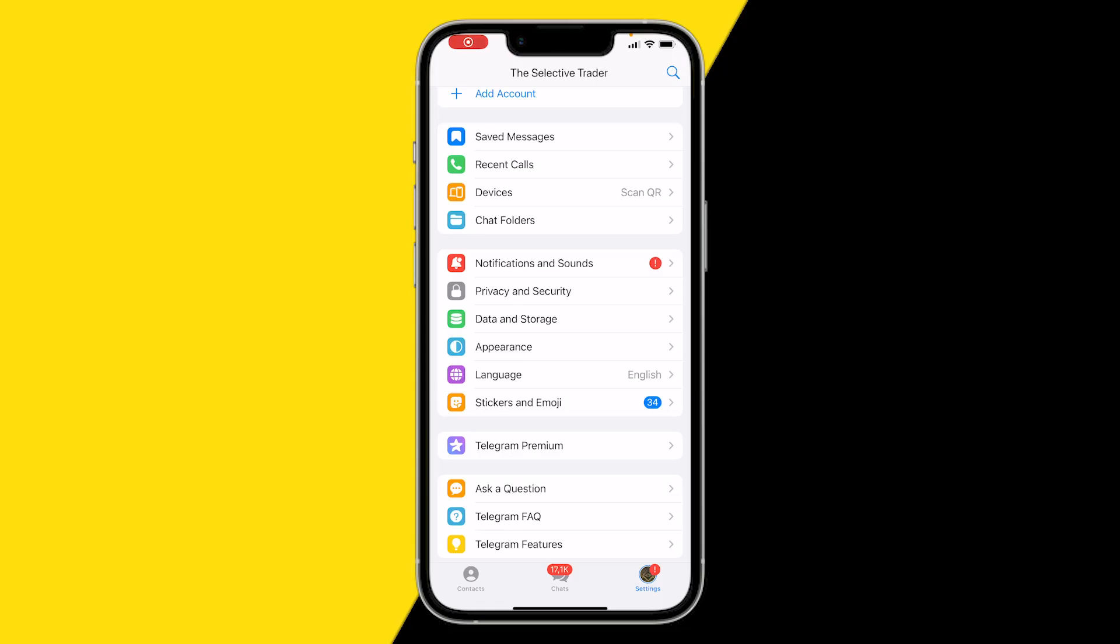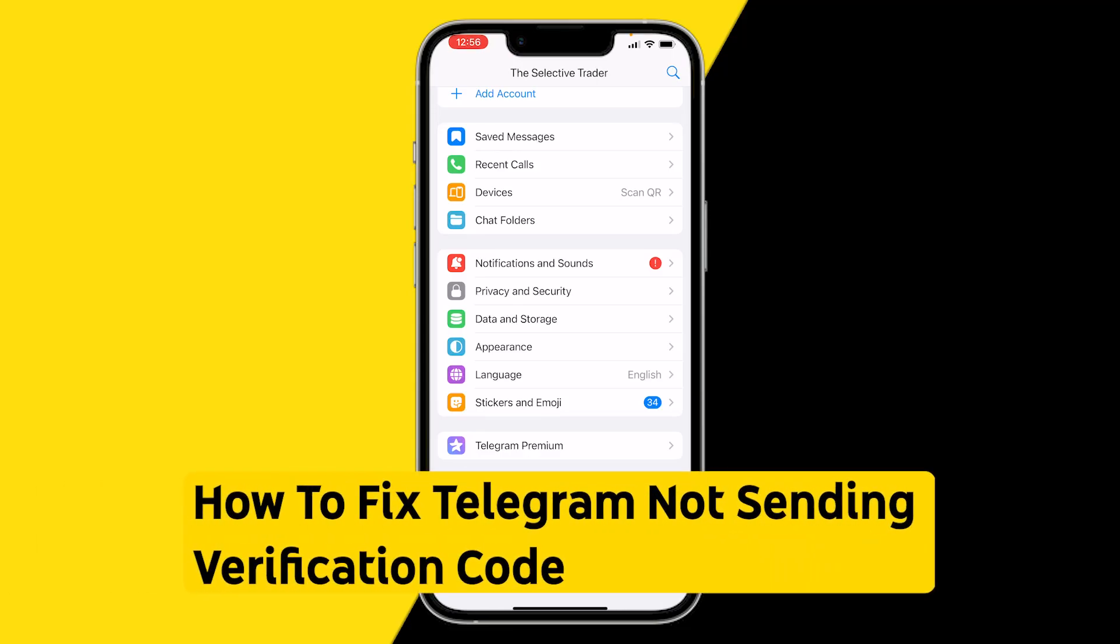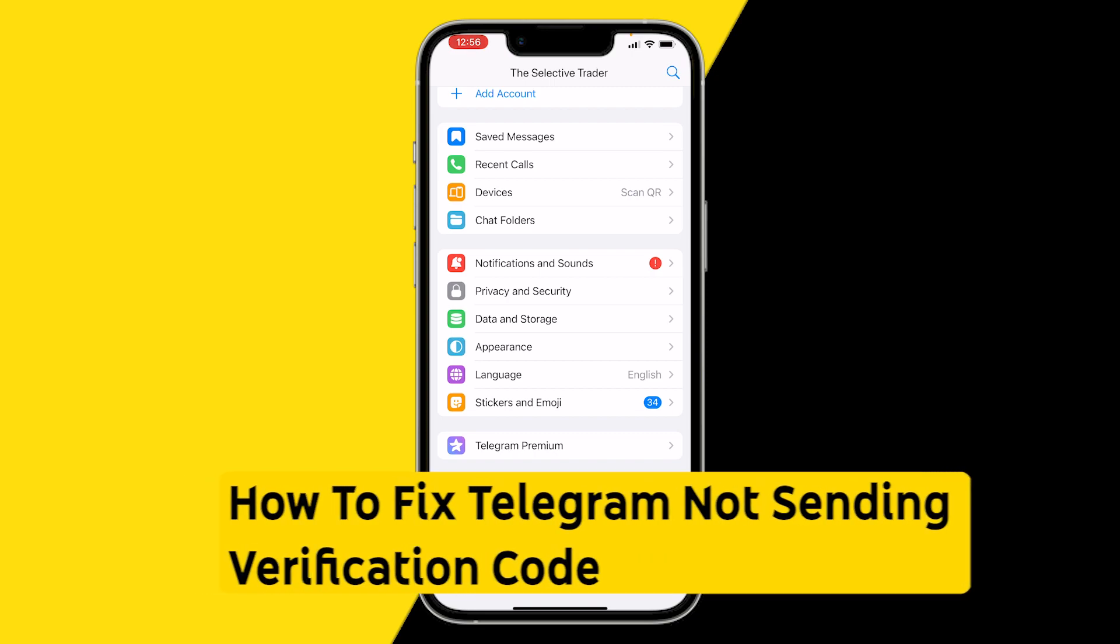Hello everyone, welcome to this video. In this video I'm going to show you how you can fix if Telegram is not sending you a verification code.